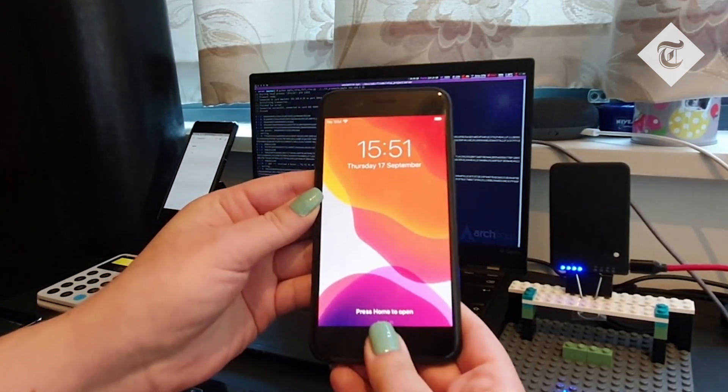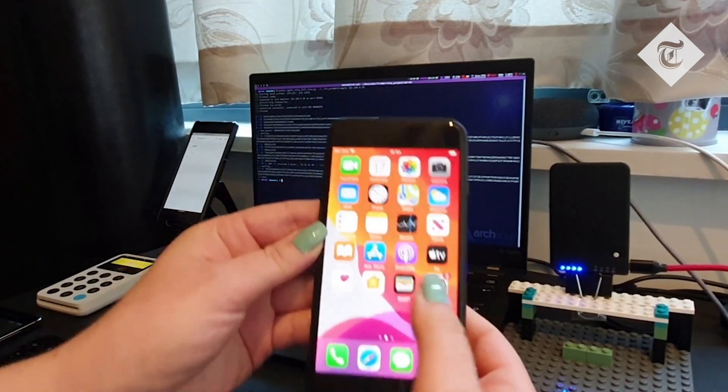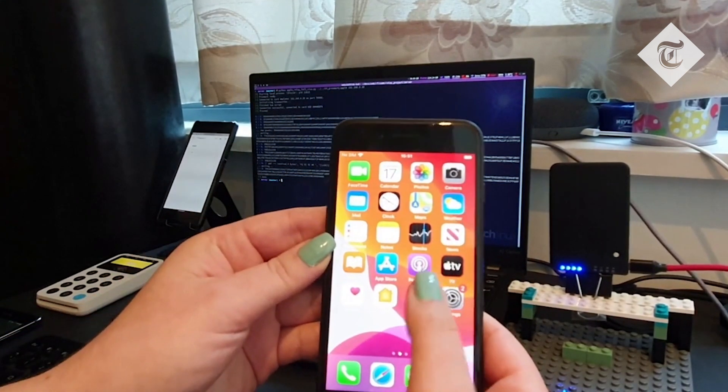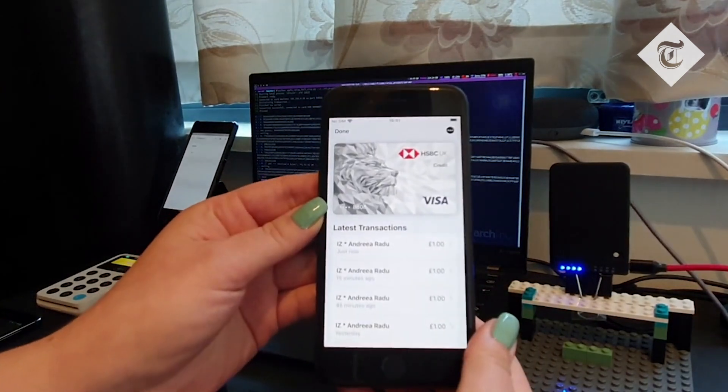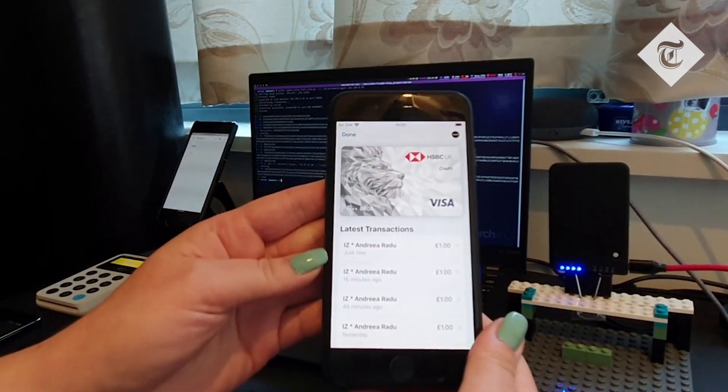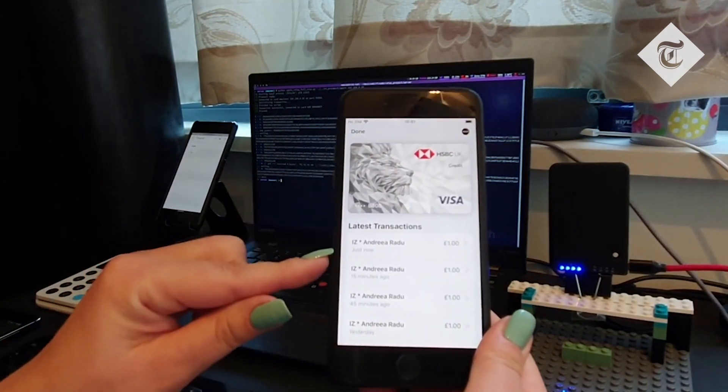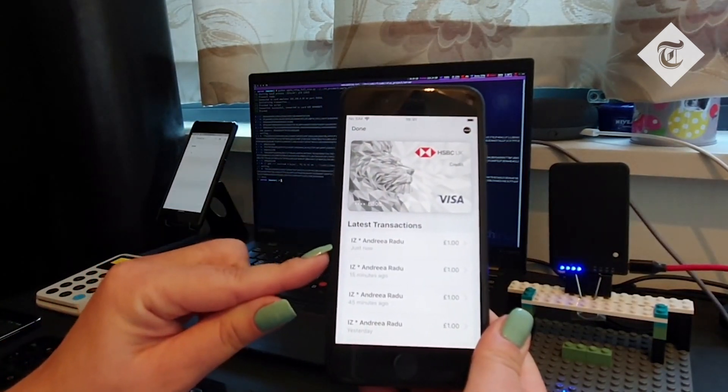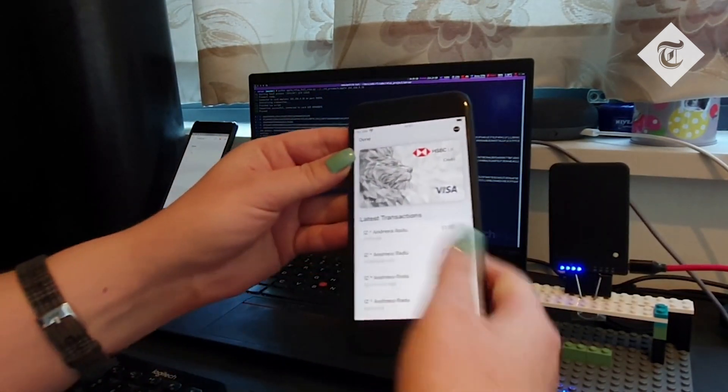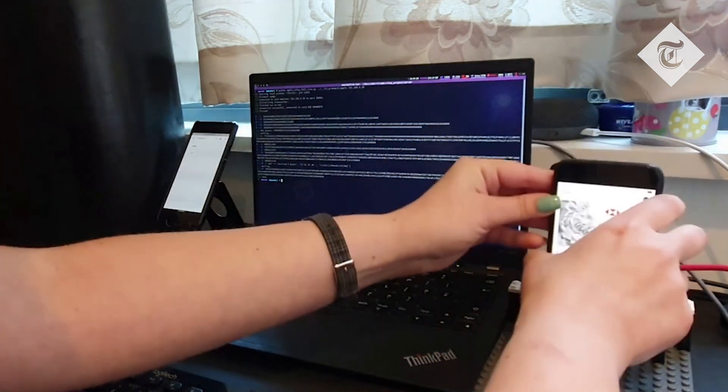We have now unlocked it, and we can view the payment.